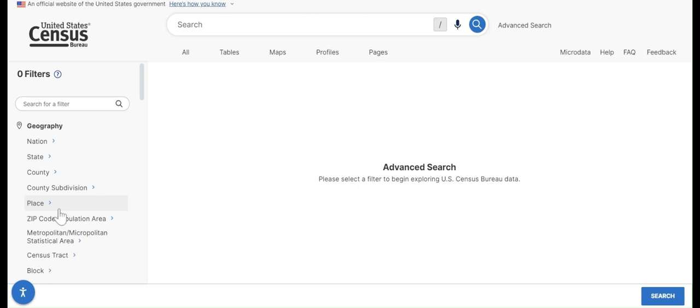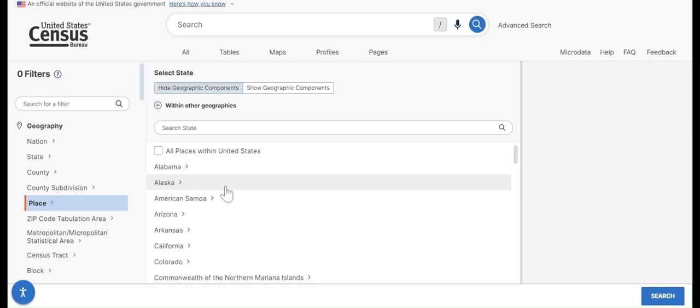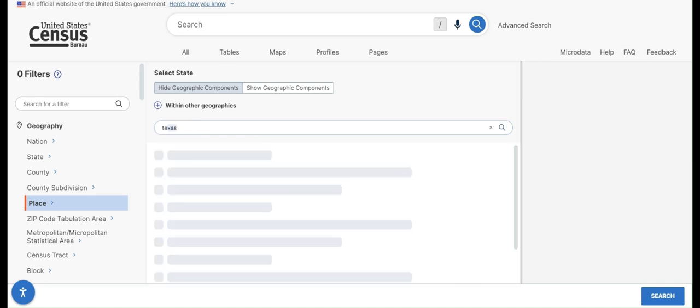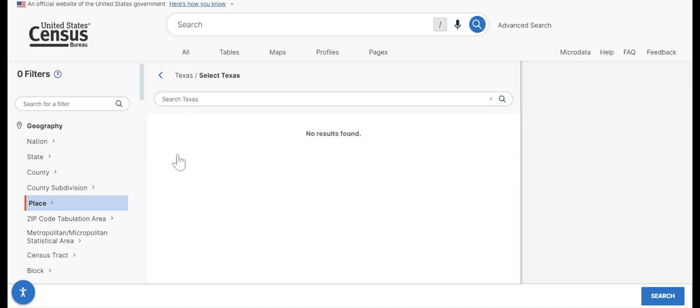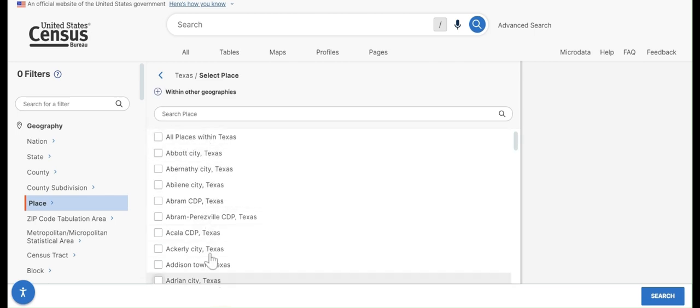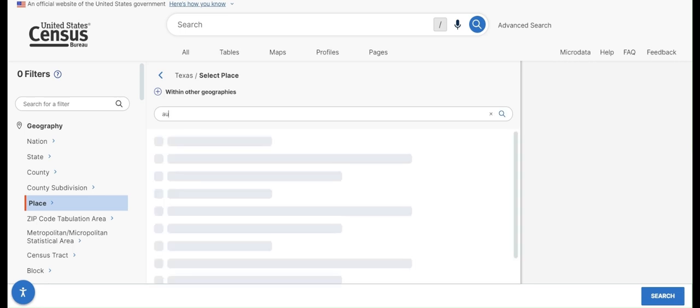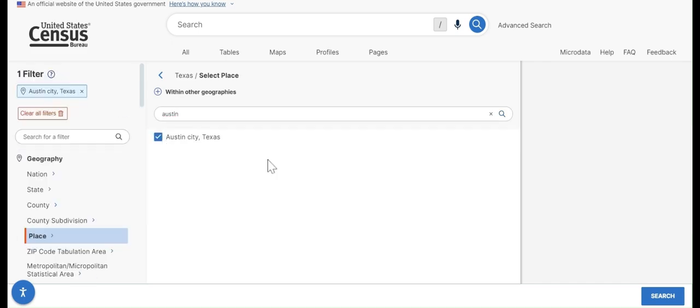For our example, we'll start by finding data for the City of Austin, which is a place geography. So if we click on place, you'll see that it lets you search for places within states. We'll want to find places within Texas to start. So we can type Texas, and then you can see a list of all of the place geographies in Texas. So we'll want to find Austin. Here it is, Austin City, Texas. So we'll check this box and click search.